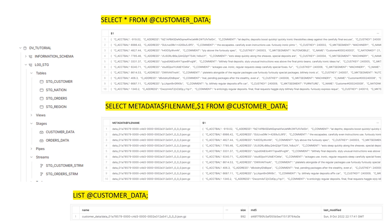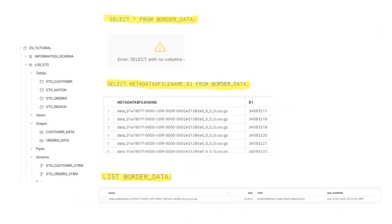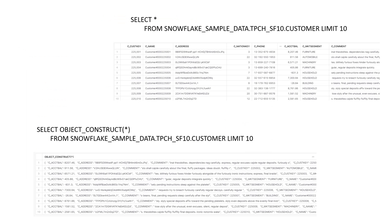I'd recommend you take a minute to review the data and how it is stored for the customer data and for the order data. Just as a side note, if you want to see how the data in the customer table differs when it is presented using Object Construct, here is a quick example for you to take a look at.